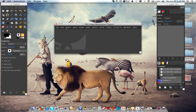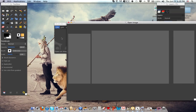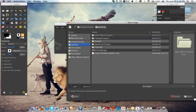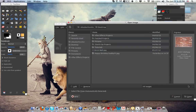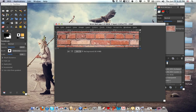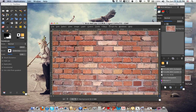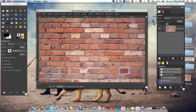First, go into File, open, and click on your brick wall. I'm going to have this picture — the link to it — in the description.